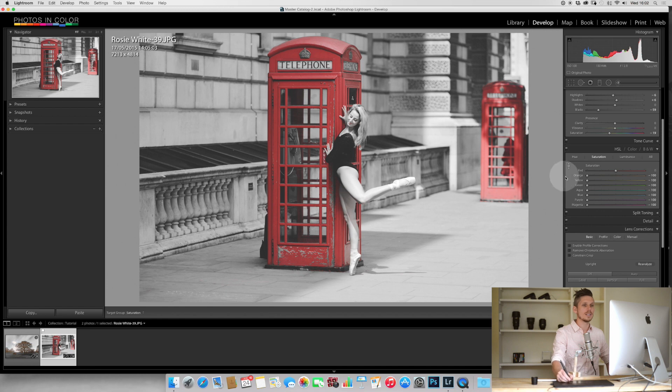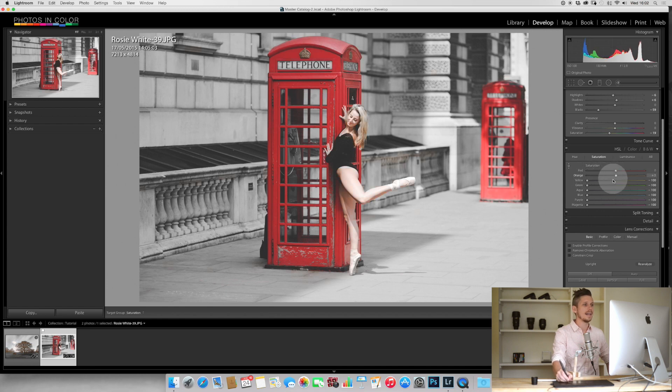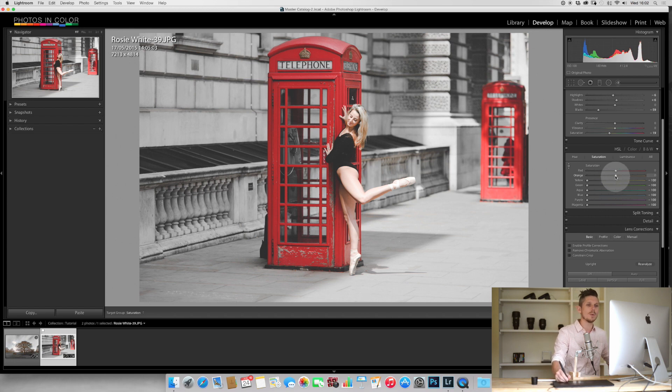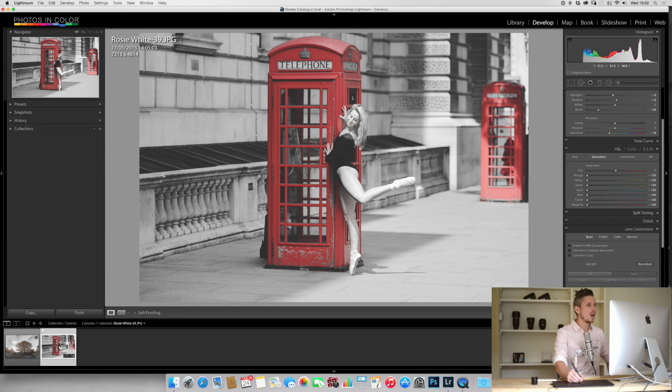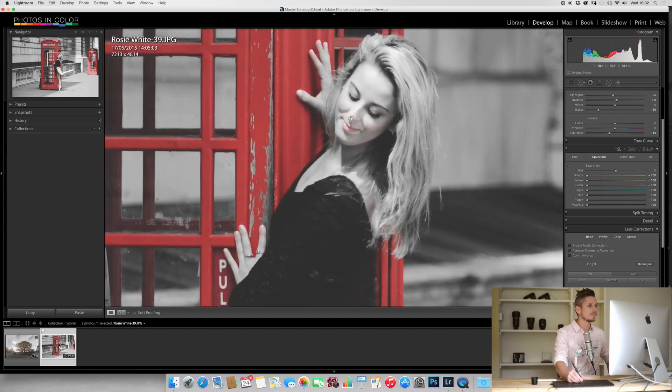We could even bring Rosie's skin tone back by using the orange, because that's where the skin tones live, and now she's included. But let's say we want to just have the phone booth great, but we have a problem because her skin has some of the red tone in it.